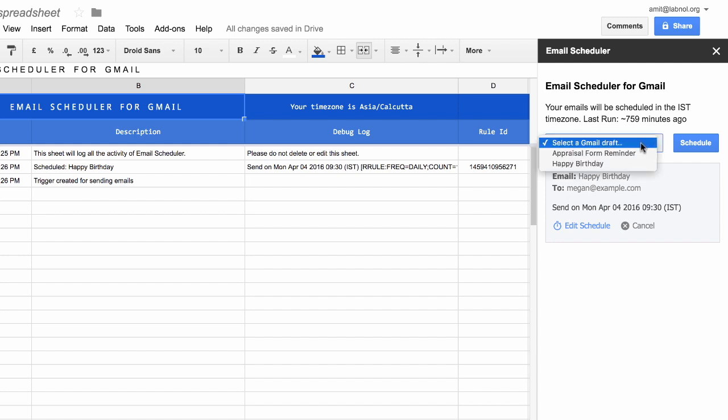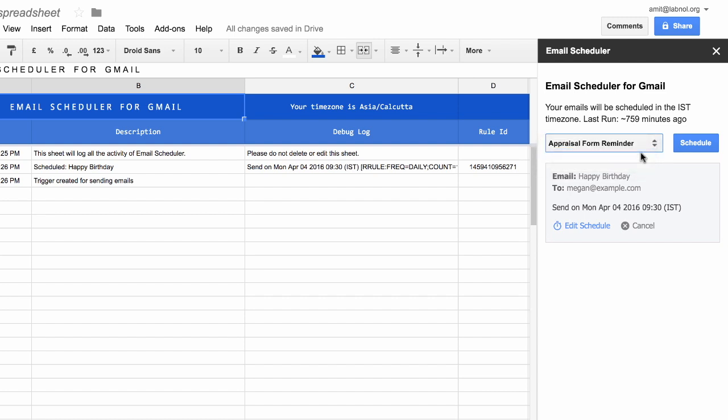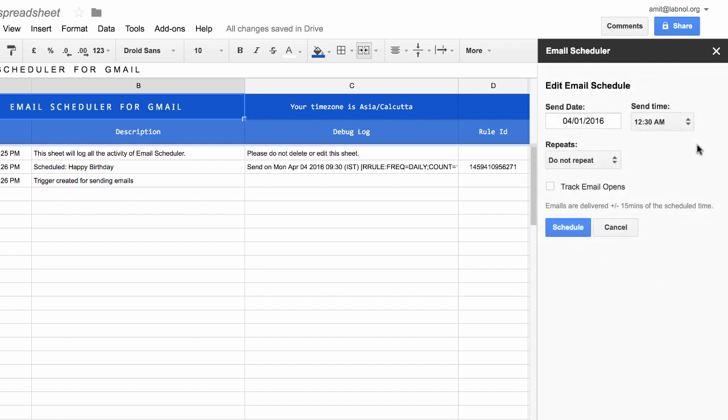Now let me try to schedule the other message that we have for the appraisal form reminders. So to get started, I'll pick that message from the dropdown and hit the Schedule button.